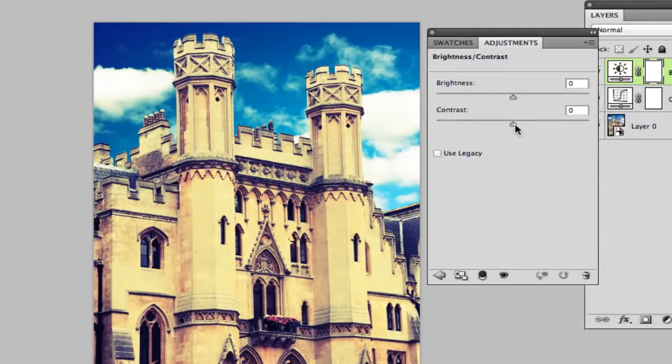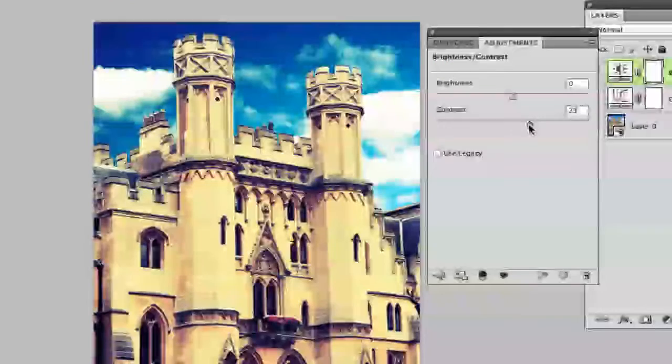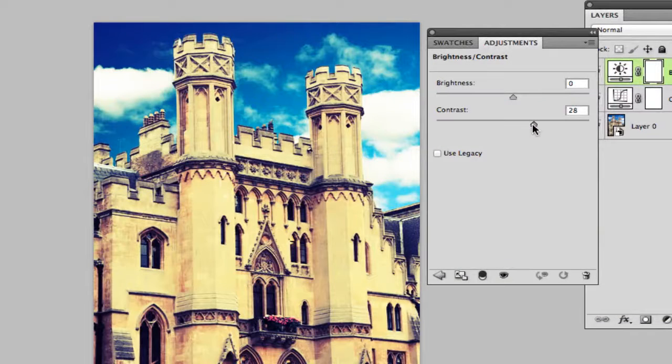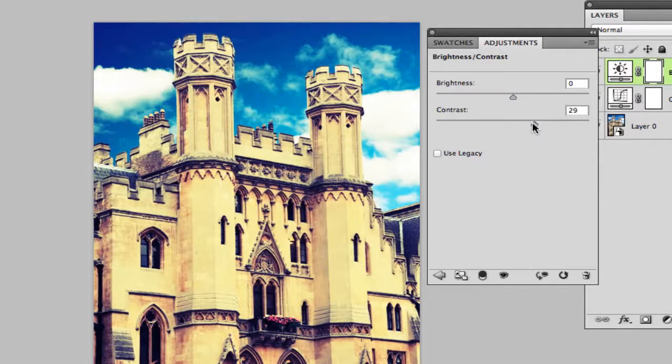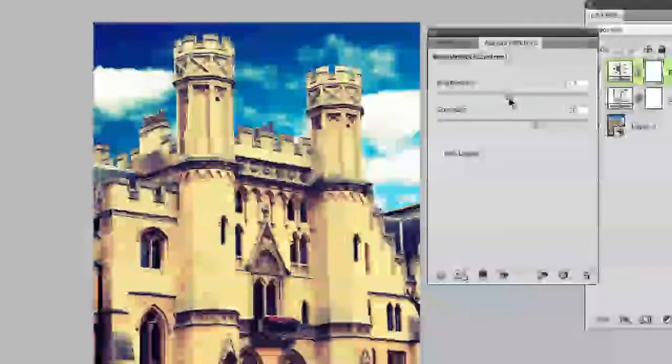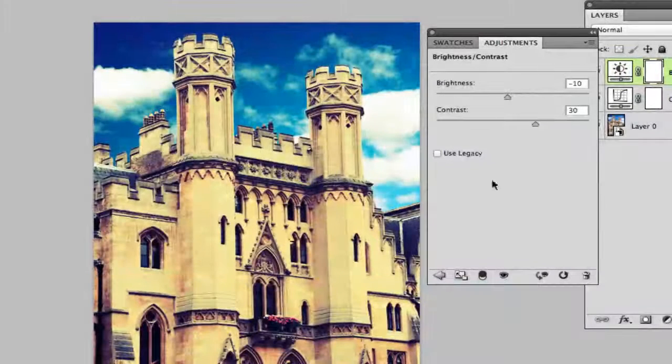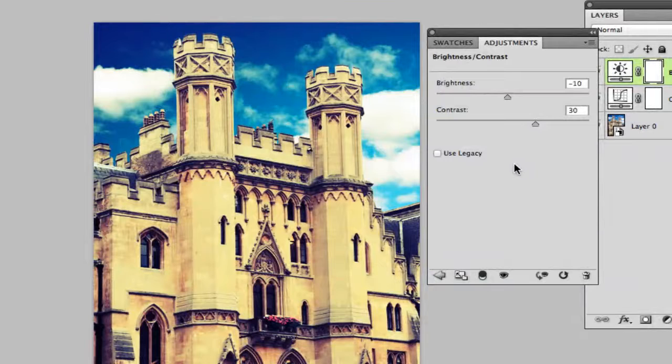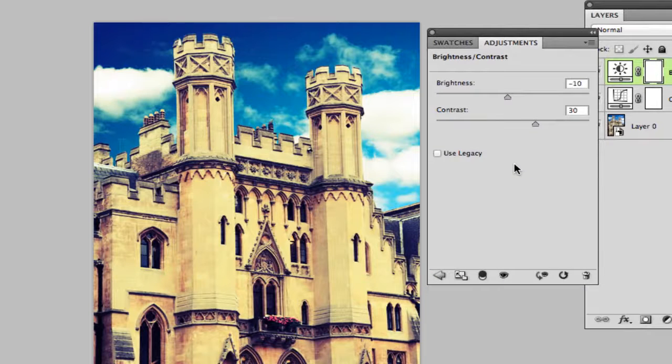We want to up our brightness to around, I normally take it to about 30. Anywhere from 30 to 40 is okay, so I'm going to leave mine right at 30. And then if you would like, you can even take your brightness down just a little bit.